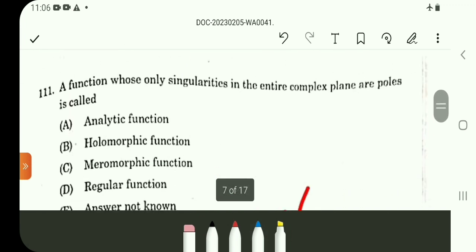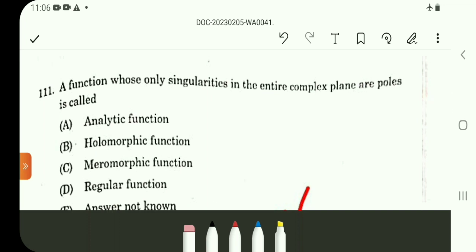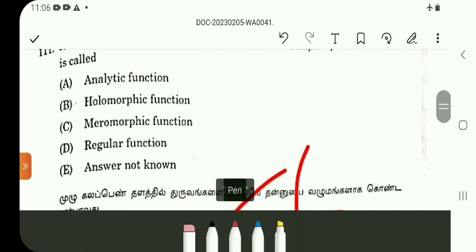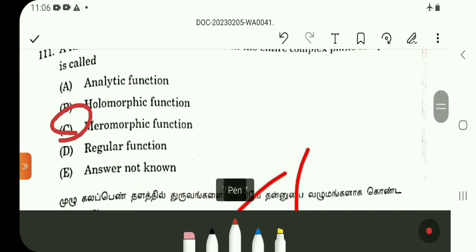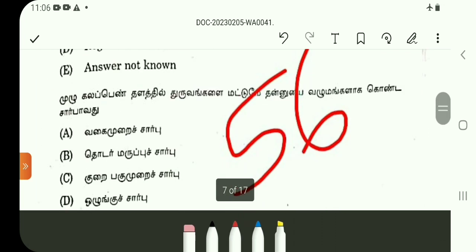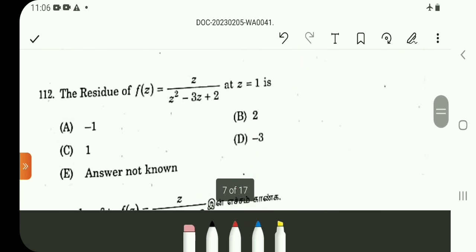Question 111. The function that has only singularities as poles in the entire complex plane. Poles are a type of singularity, and such a function is called a meromorphic function. This is a direct definition. So question 111, option C.